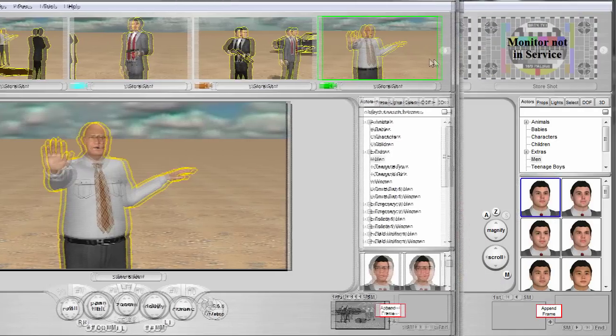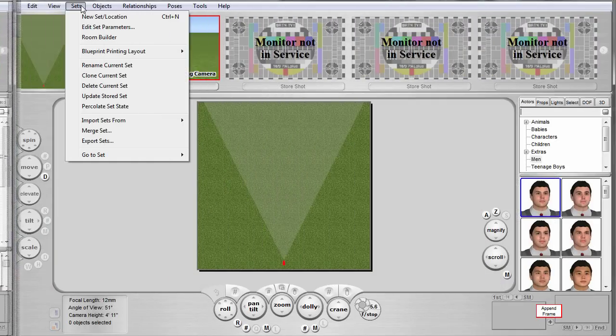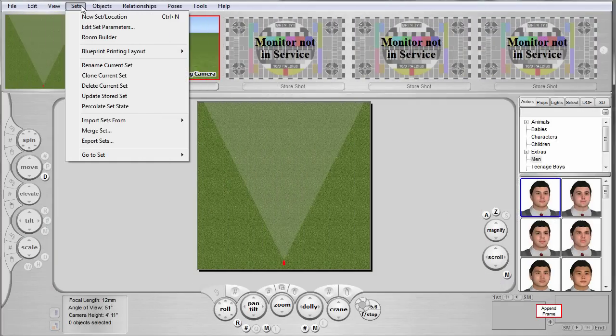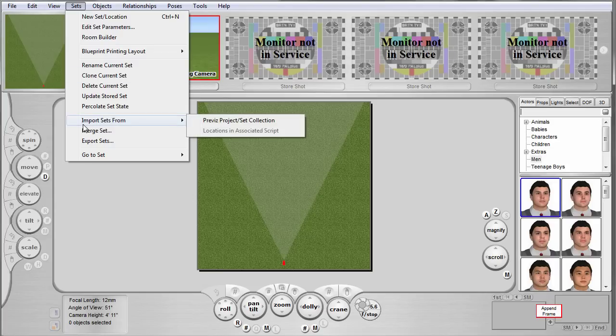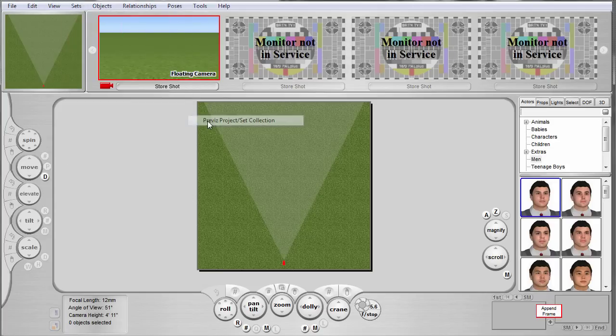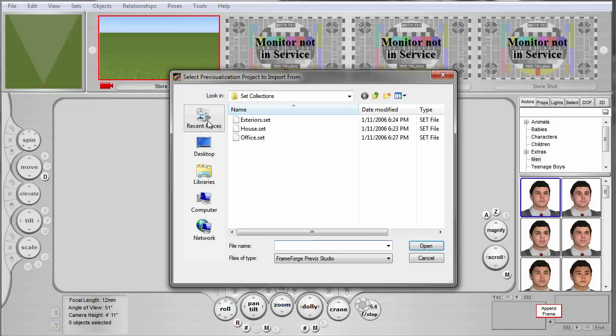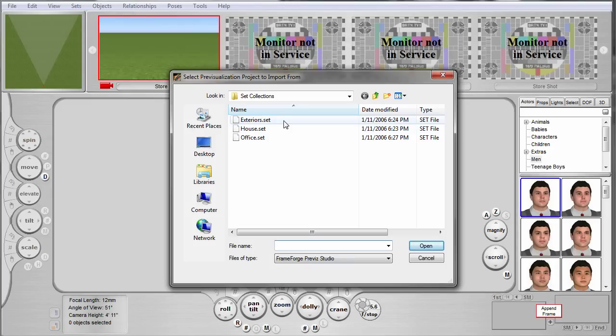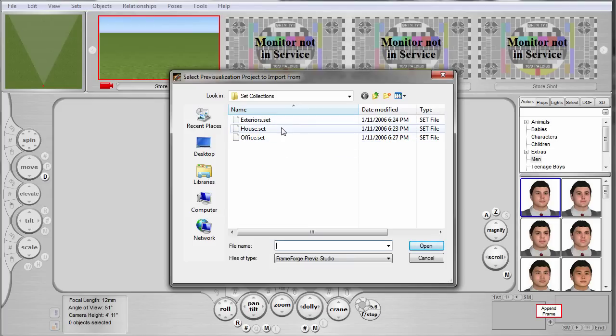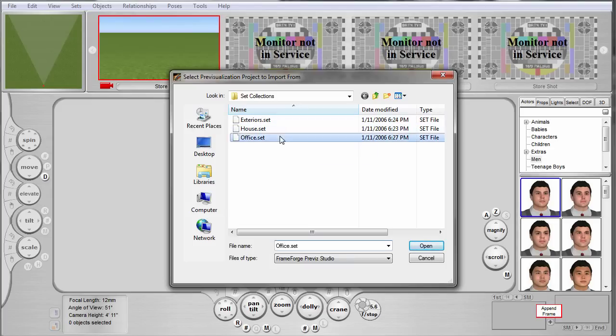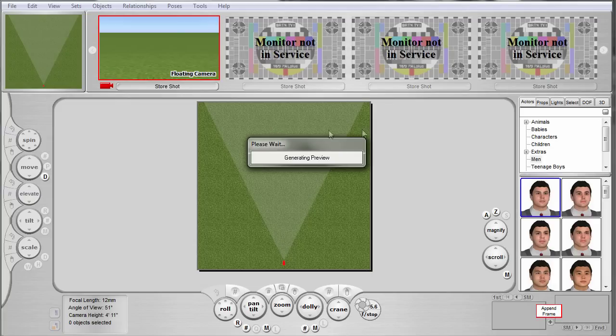FrameForge Previz even comes with a few premade sets: the exterior set, the house set, and the office set. Each have their own subsets as well. Click on the sets dropdown menu and then hover your mouse over 'Import Sets From.' When the sub-menu opens up, choose Previz Project / Set Collection. An open file window should appear. Drill down into Set Collections. You should see the ones I just mentioned.